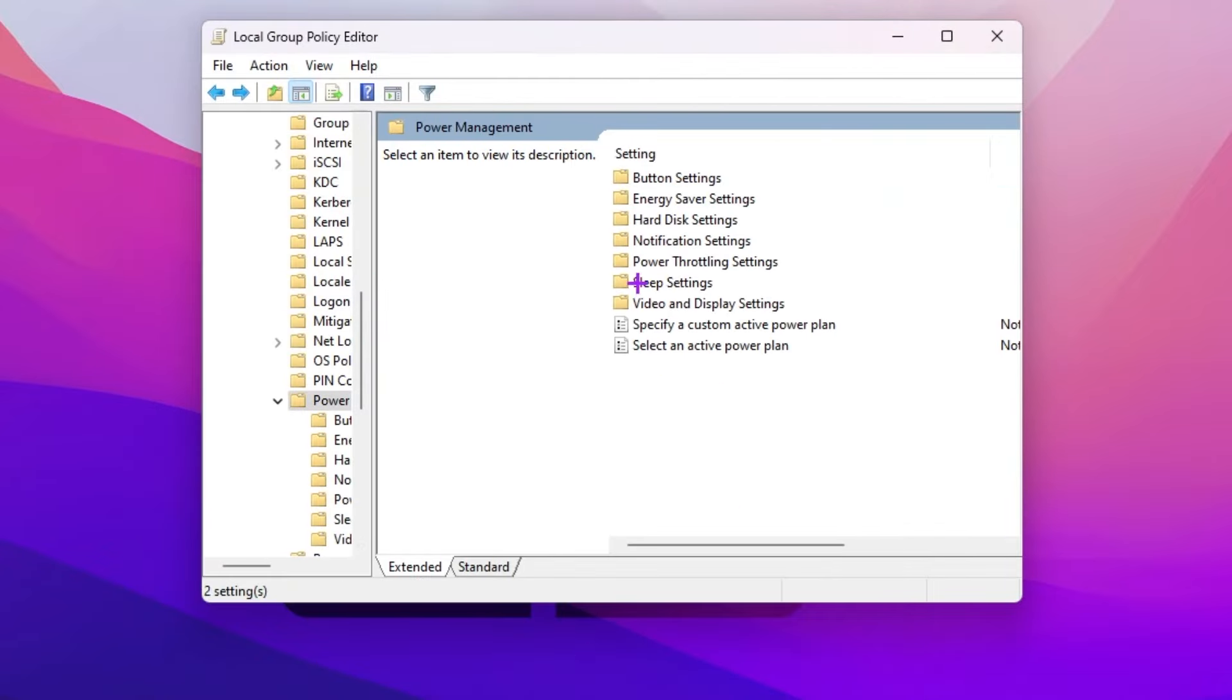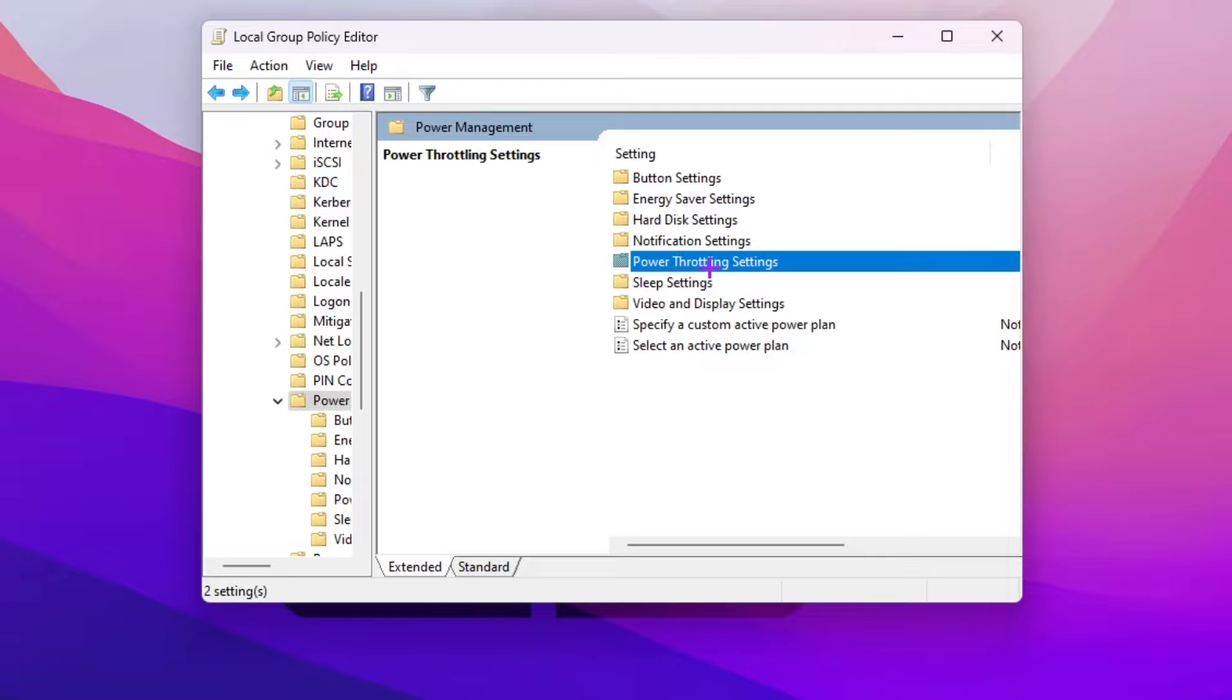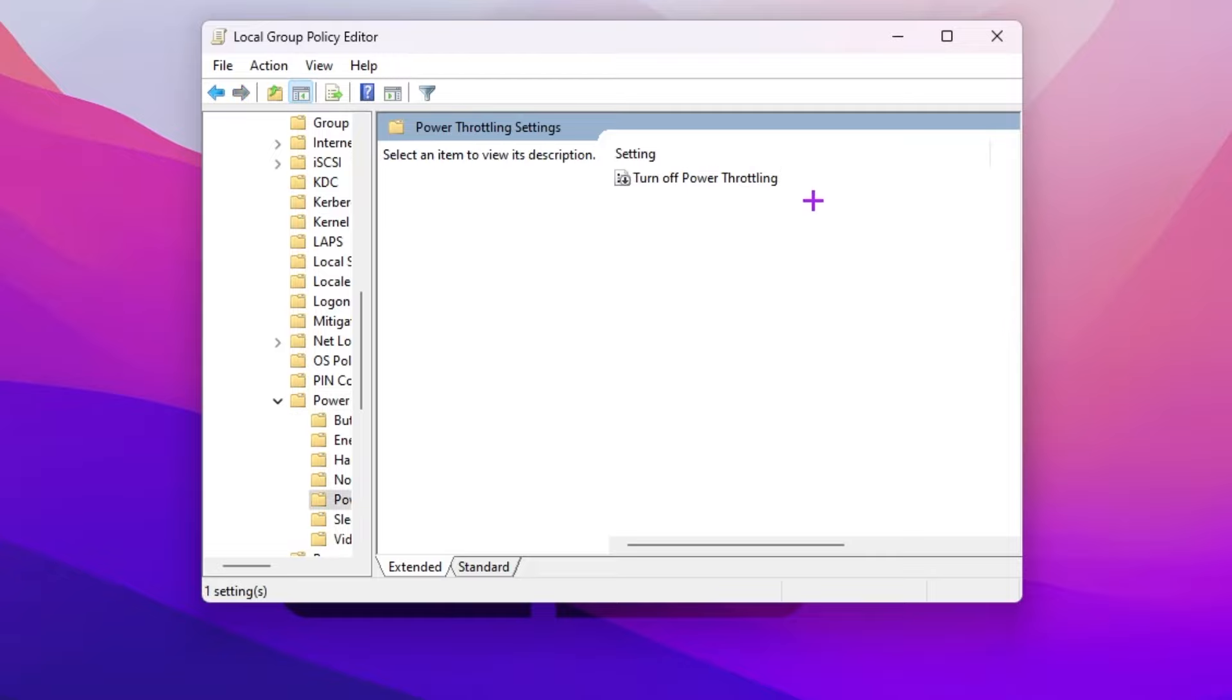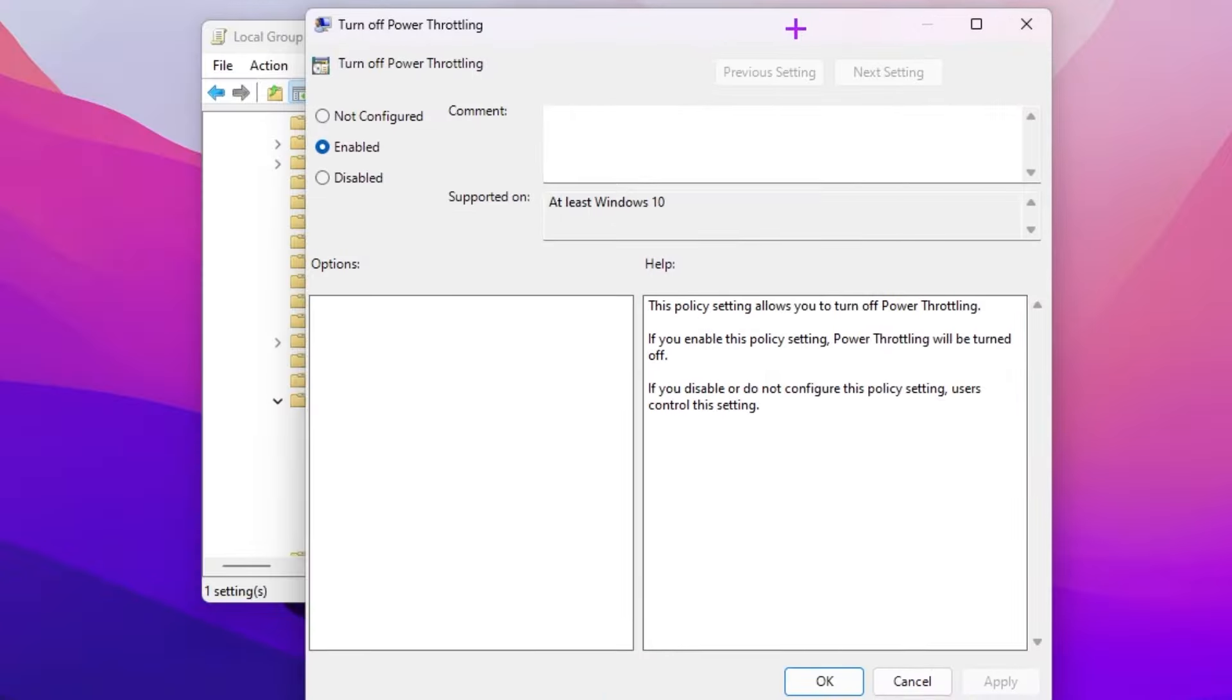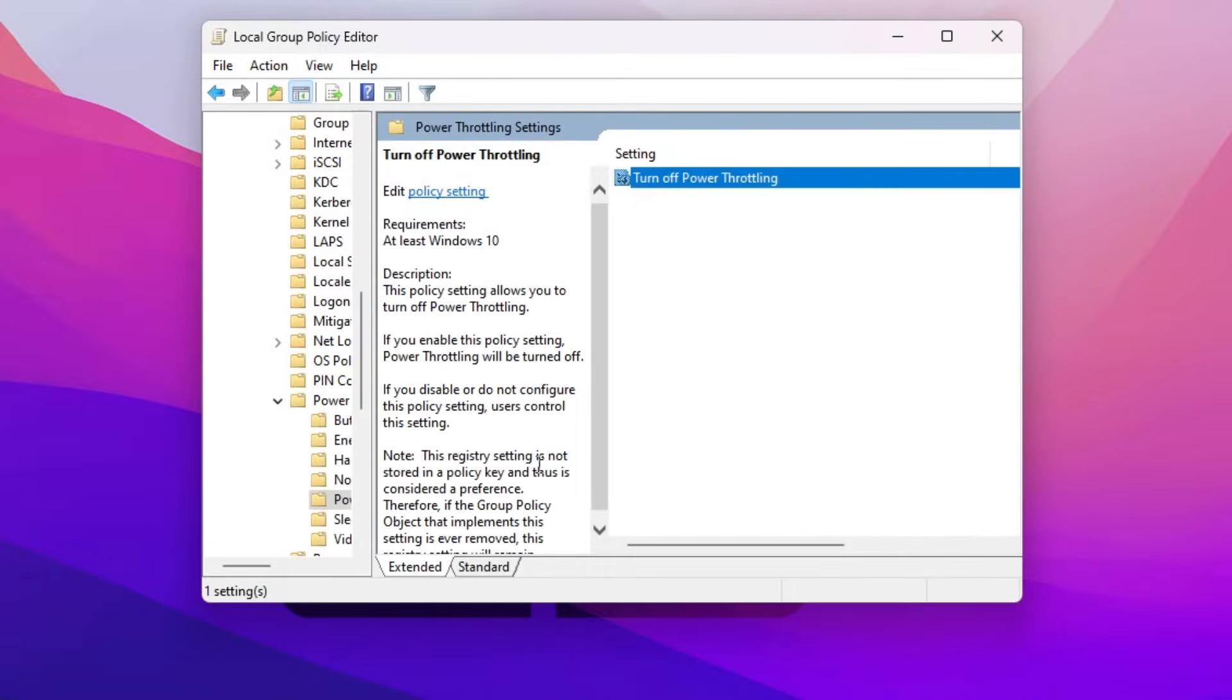Now go back. You need to find the power throttling settings folder. Go inside it, go for turn off power throttling and double tap. Now enable the settings on your PC for turning off the power throttling. This can work on your Windows 11 to give you the best performance. Hit apply, click OK, and close out this window.